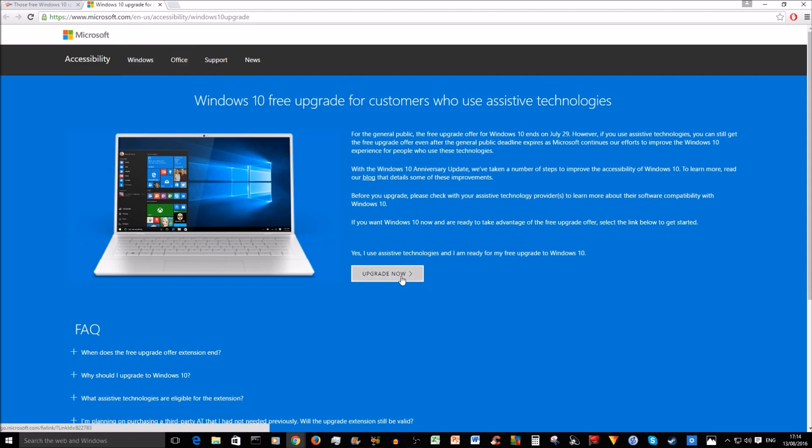Clicking on upgrade now should take you, in theory, through the motion of upgrading. And some might say, well, what's the problem with this? The problem is that Microsoft is not checking whether anyone is genuinely using assistive technologies or not.